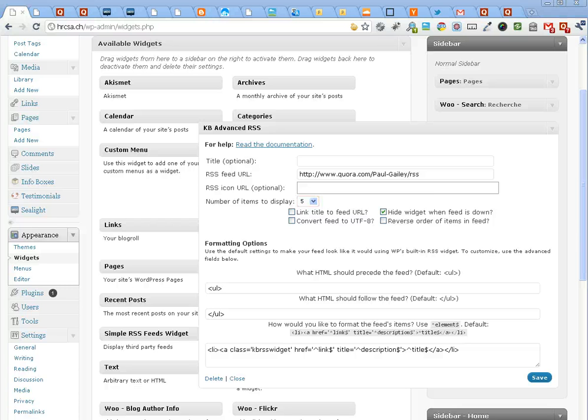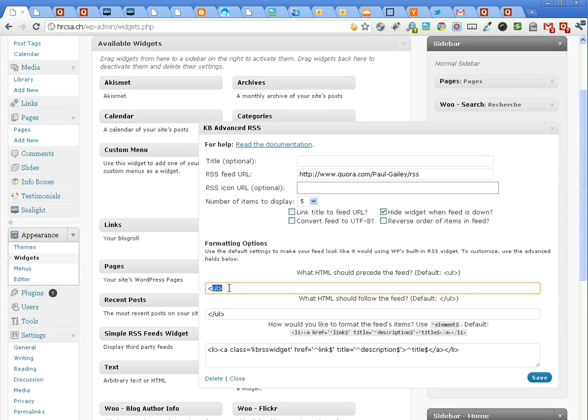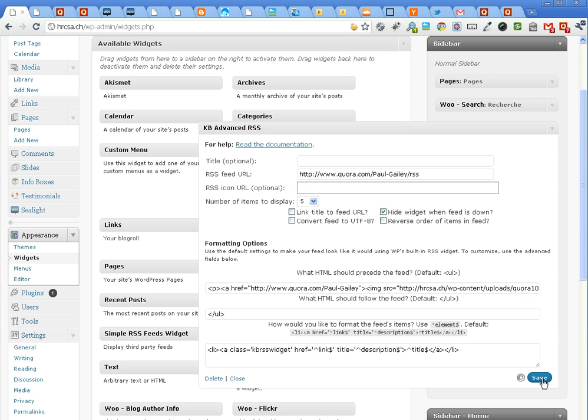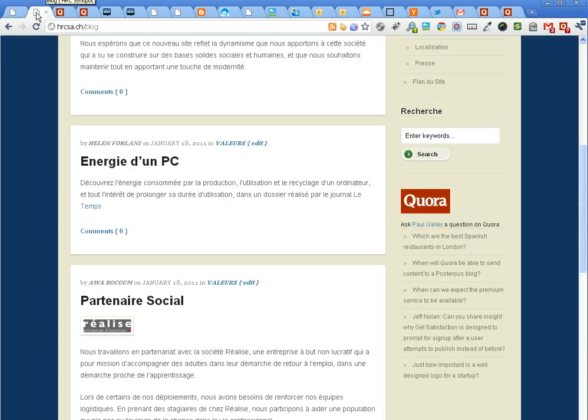I've already got this code written on my clipboard, and I'm going to put it in here. Then I click save, and then I go to my blog. And here it is.